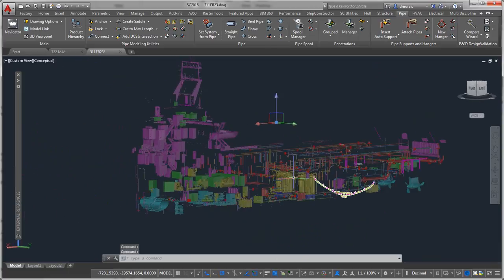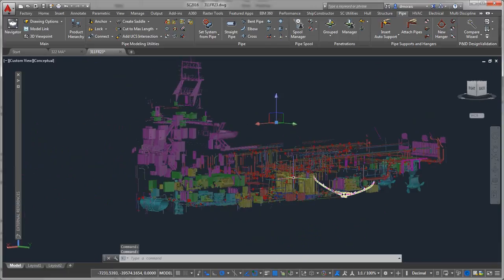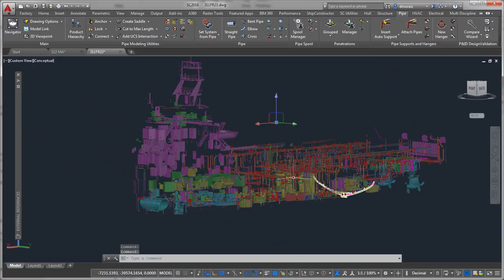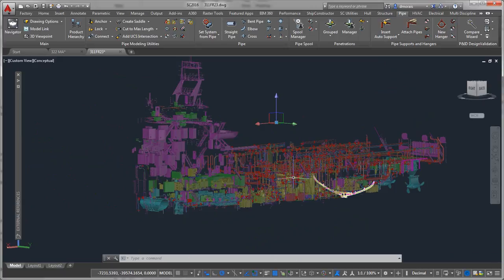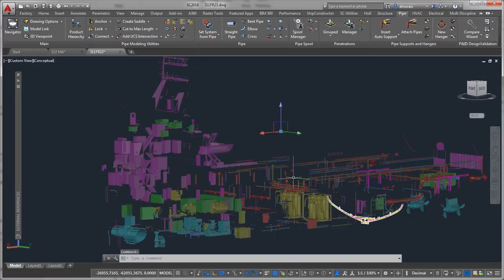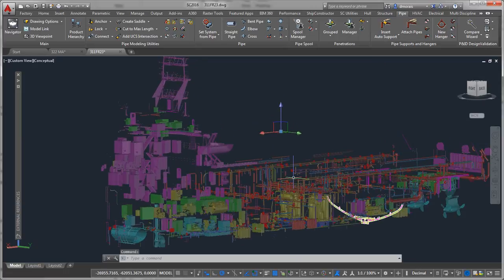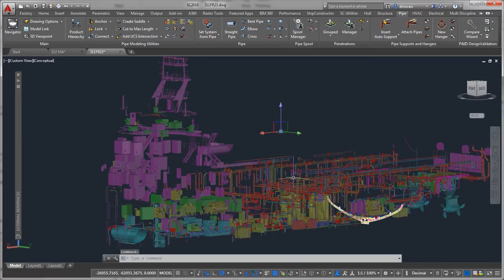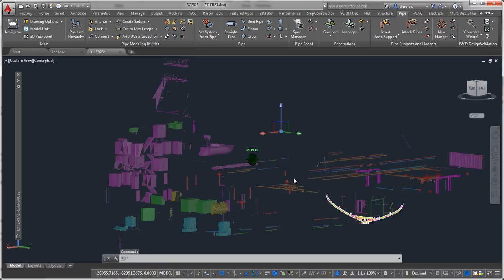Because it's using Navisworks engine, you can support many different CAD platforms, pretty much all the CAD platforms that are available that would be used by your partners or subcontractors.